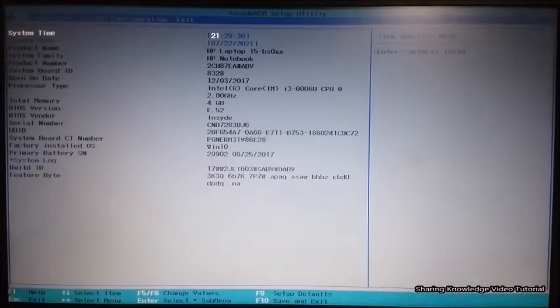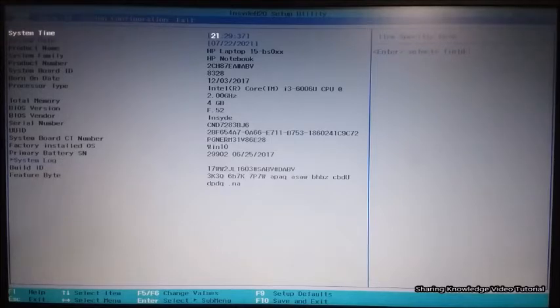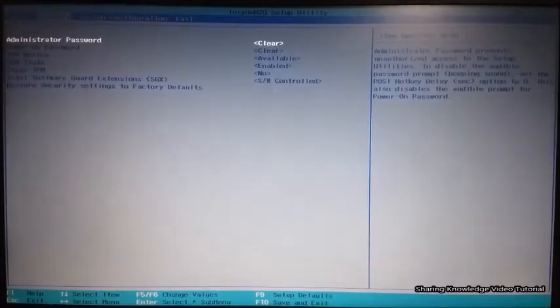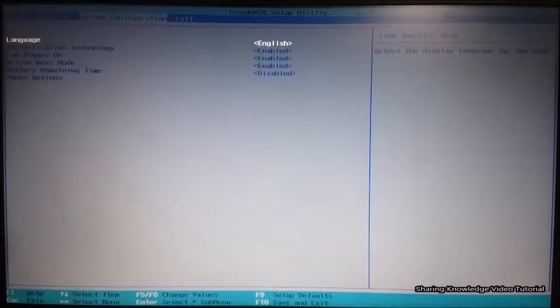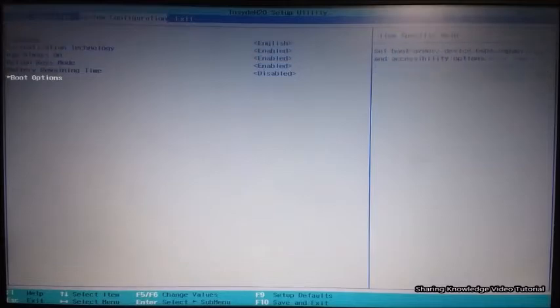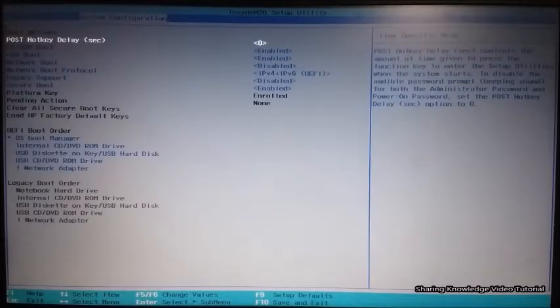From the BIOS Setup Utility page, use your right arrow key to move to the System Configuration tab, then use your arrow key to move down to Boot Options and hit Enter. You will then see a page like this.